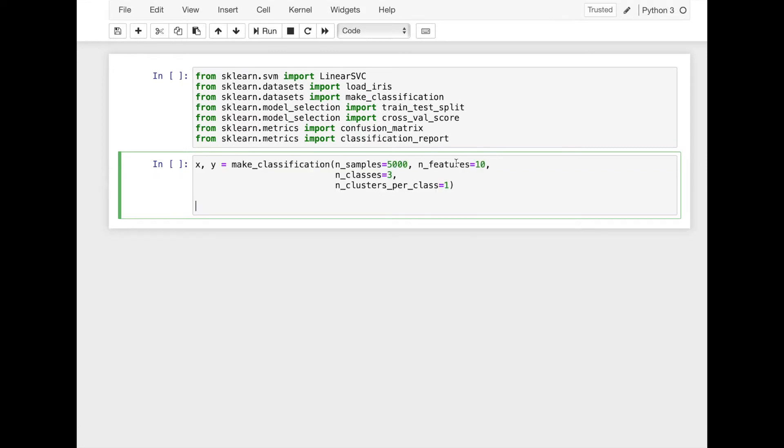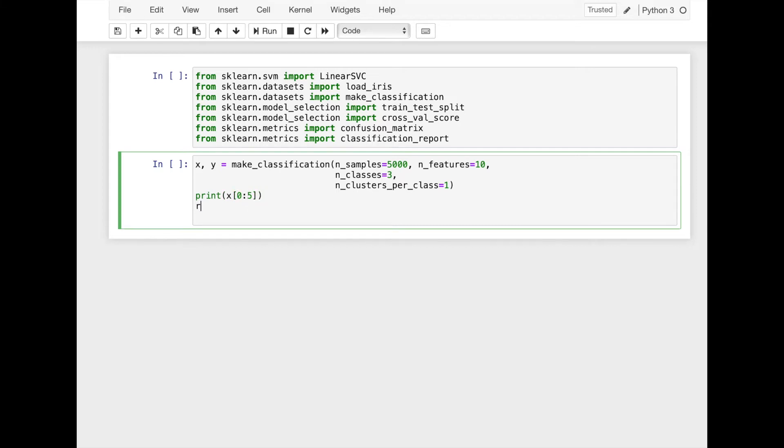Next we'll generate classification data by using make classification function. Here X has 10 features and Y has three classes.